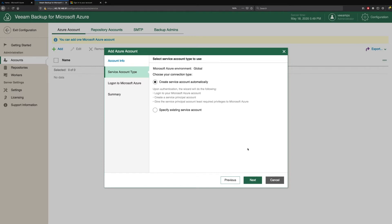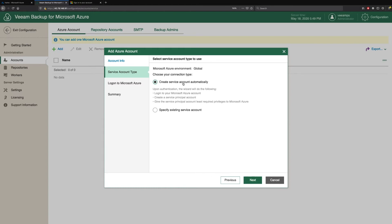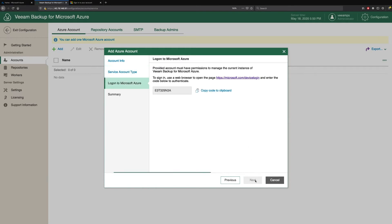Or do we want to create a service account manually and specify it with its own credentials? For the purpose of this demonstration, we're just going to create this automatically. But if you want to create your own, you can read the knowledge base articles that tell you the minimum set of permissions required to create that service account. So we're going to say create this automatically.